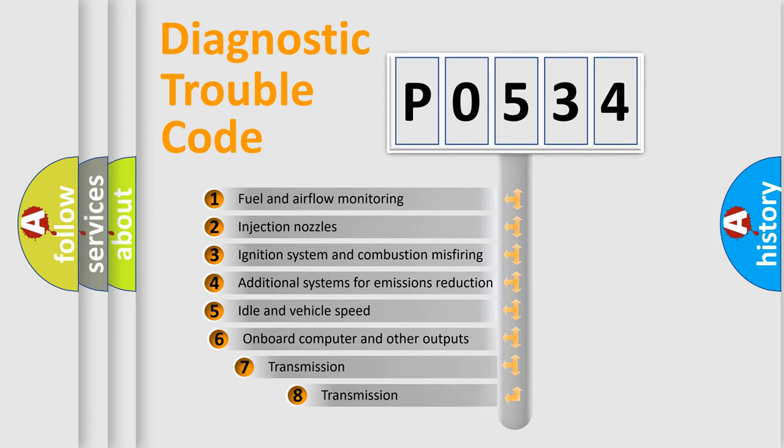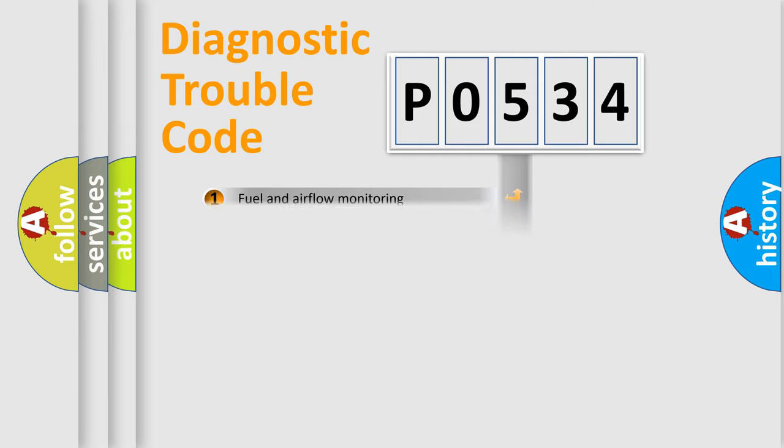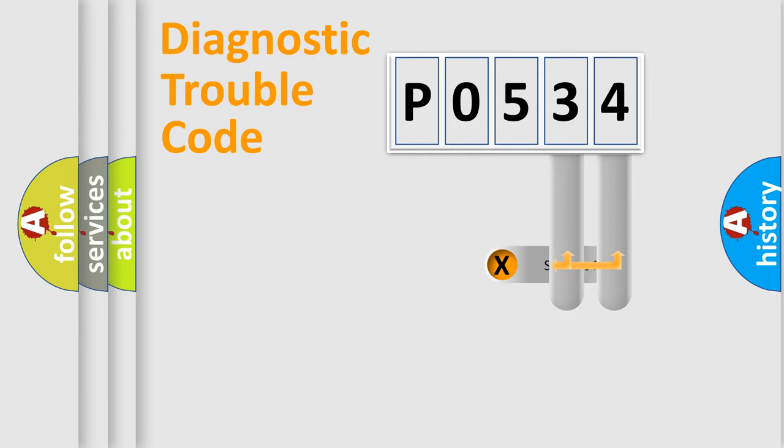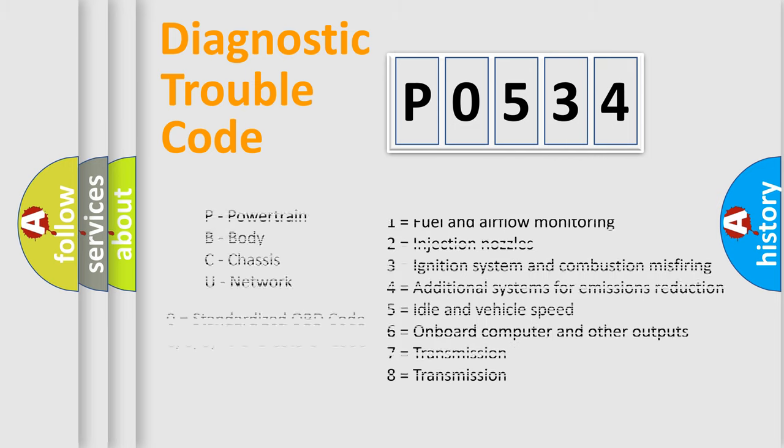The third character specifies a subset of errors. The distribution shown is valid only for the standardized DTC code. Only the last two characters define the specific fault of the group. Let's not forget that such a division is valid only if the second character code is expressed by the number zero.